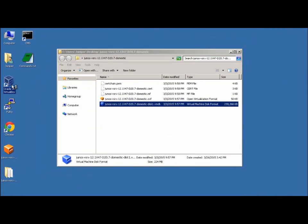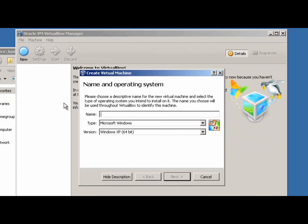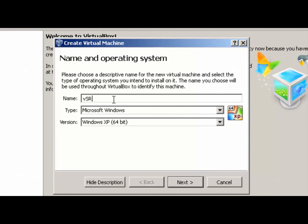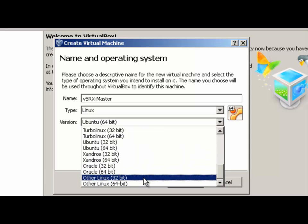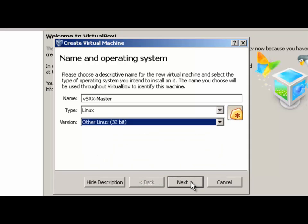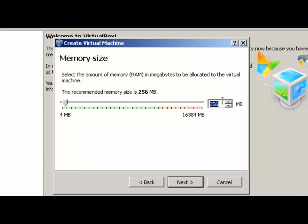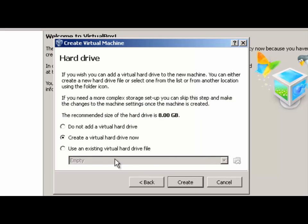Now we go ahead and launch VirtualBox and choose New VM. We'll call this VSRX Master. Change the type to Linux and change the version — scroll all the way down to the bottom and choose Other Linux 32-bit. Click Next. Change the RAM amount to 1 gig. Juniper recommends 2 gigs for VSRX, but as long as you're not using a ton of the security features, you can get by with less. 1 gig is plenty for our purposes.